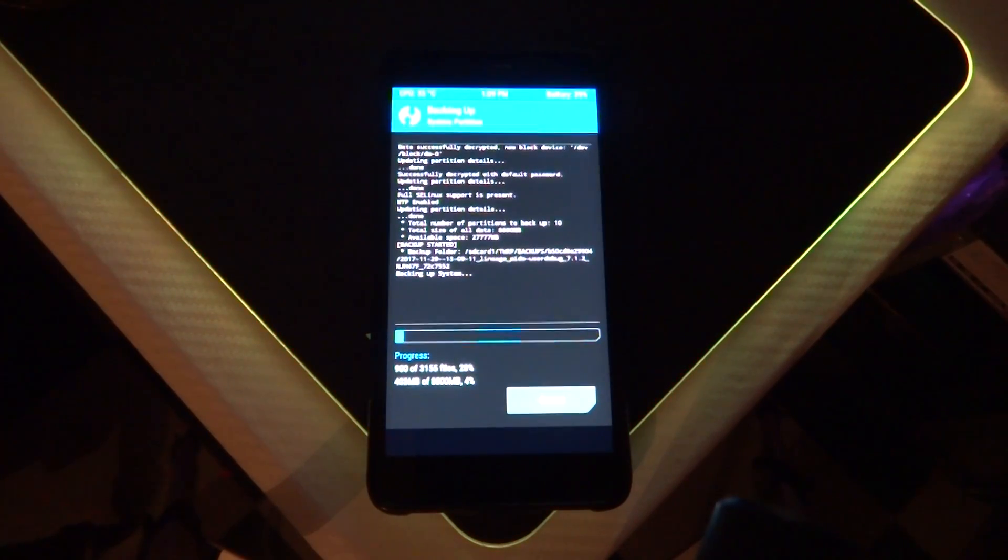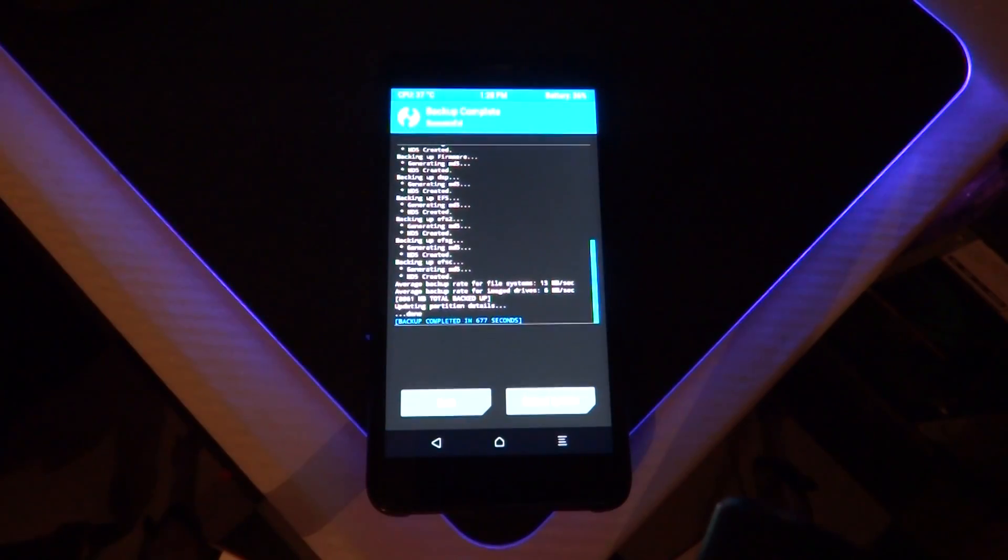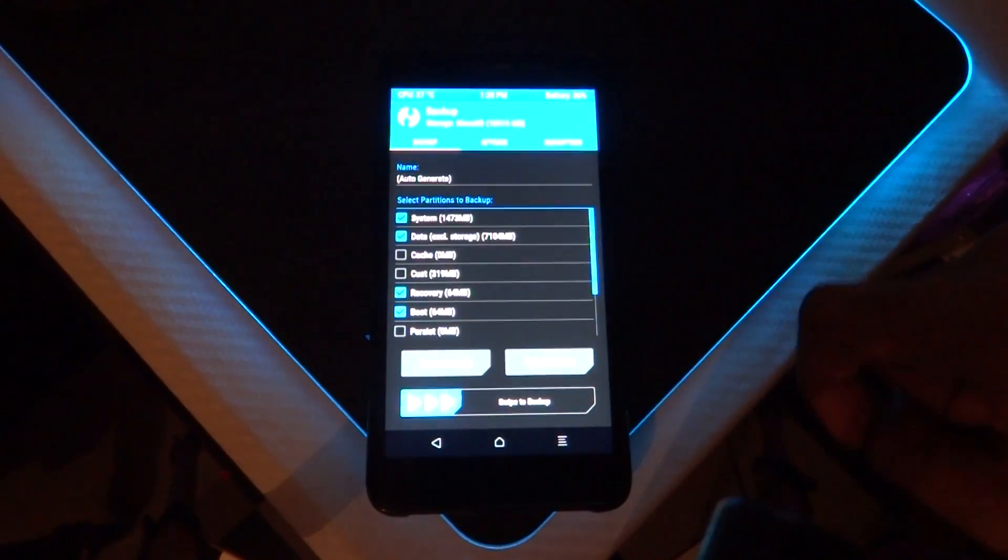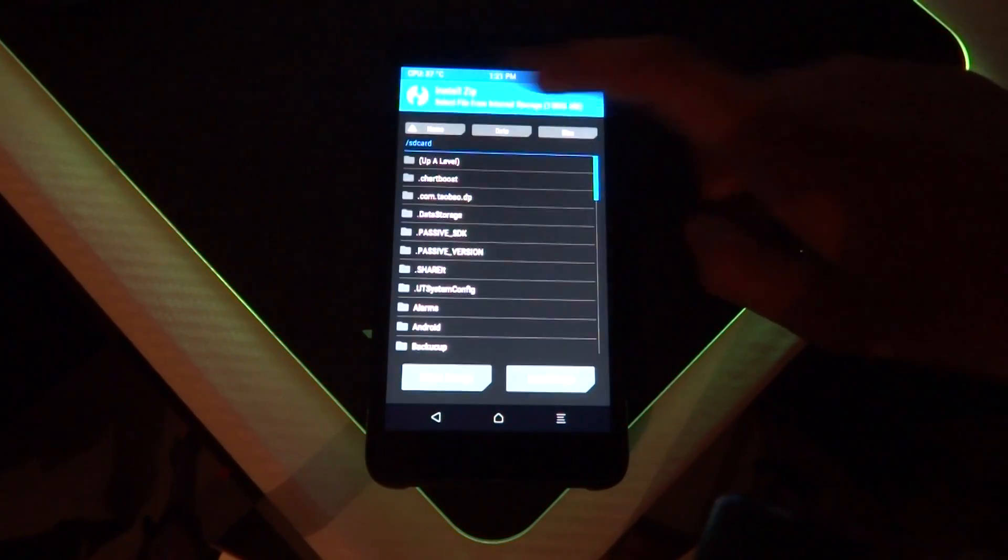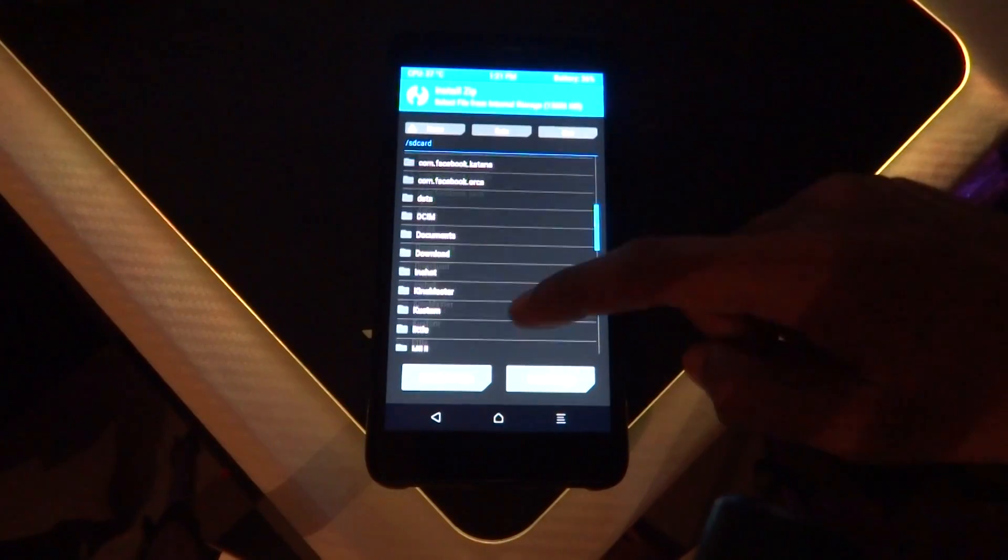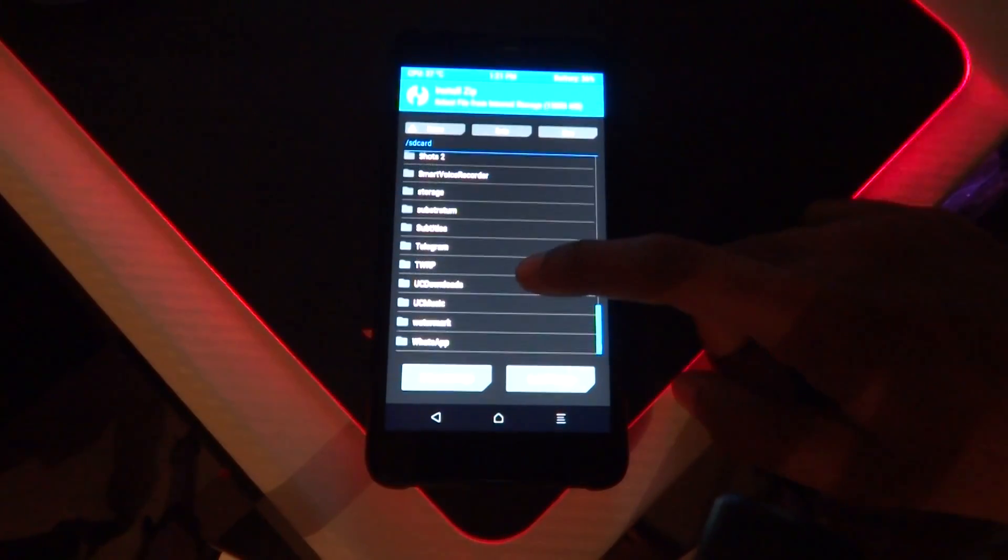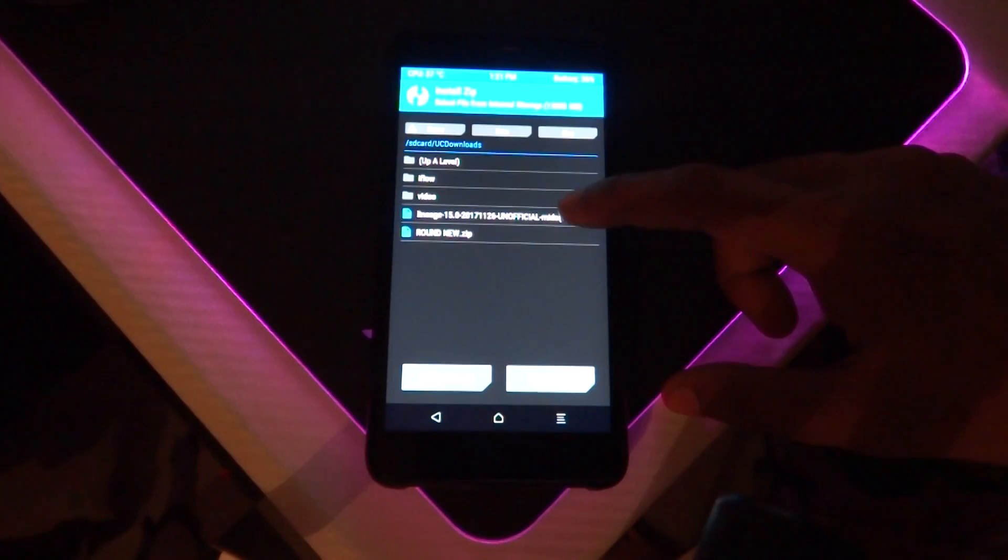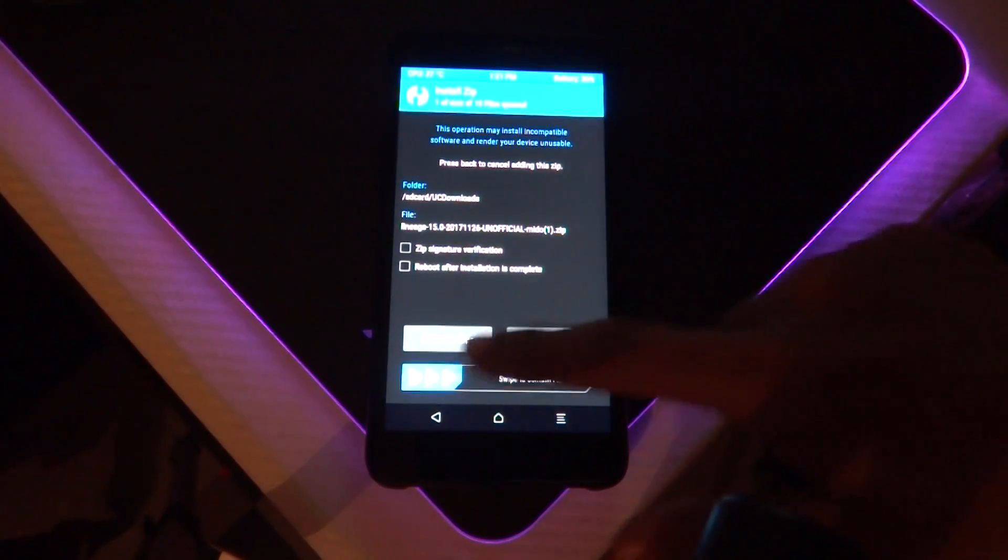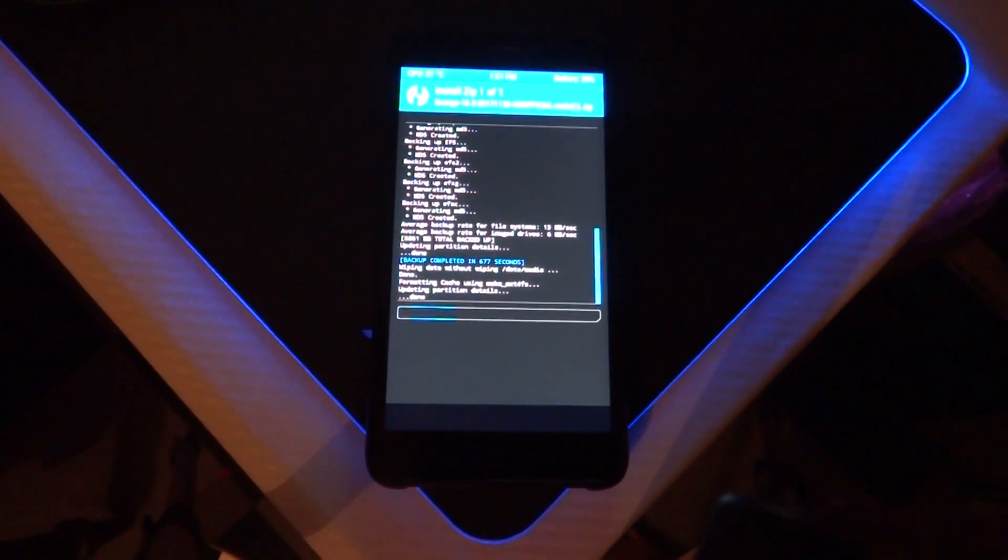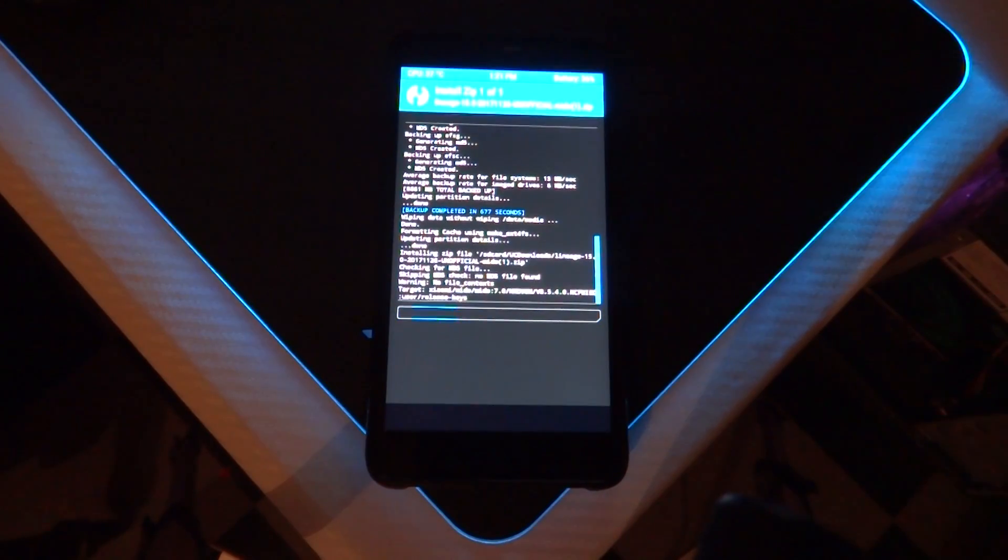After that, go back, hit install, and navigate to the folder where you copied the ROM file. Click on it and swipe to flash. It will take around three to five minutes to flash, so be patient.